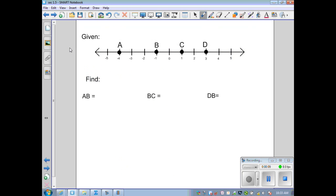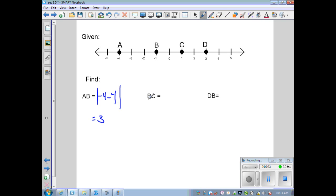Let's look at a few more examples. Here I have a number line and we want to determine several lengths. The length of AB: the absolute value of A which is negative 4, minus B which is negative 1, gives us the absolute value of negative 3, so AB equals 3. For BC: coordinate B is negative 1, minus coordinate C which is 1, gives the absolute value of negative 2, so BC equals 2.